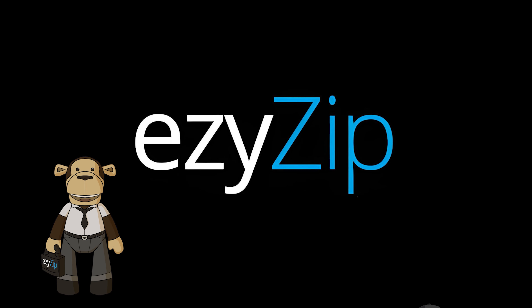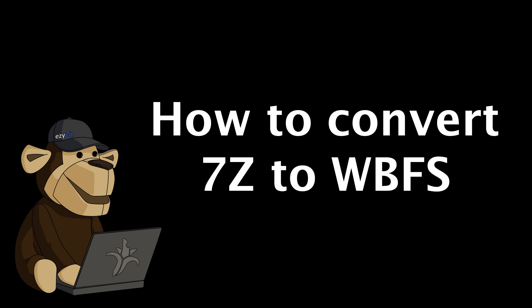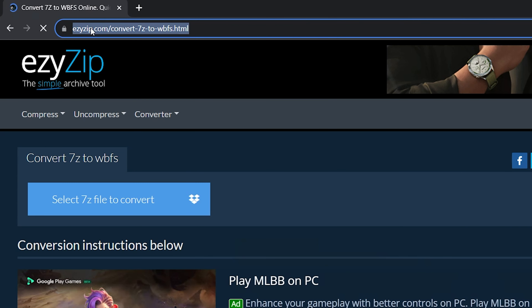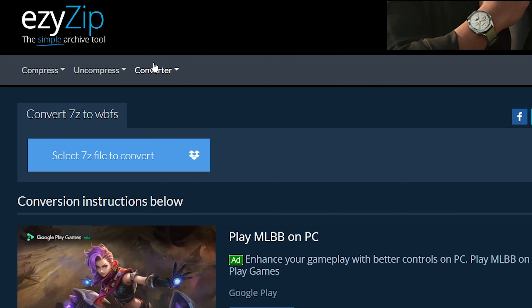EasyZip — how to convert 7Z to WBFS. Go to easyzip.com and navigate to the correct converter. Click 'Select 7Z File to Convert' to open the file chooser, or drag and drop the 7Z file directly onto EasyZip.